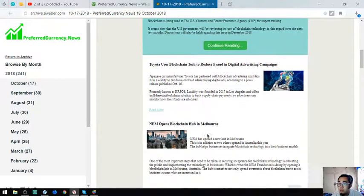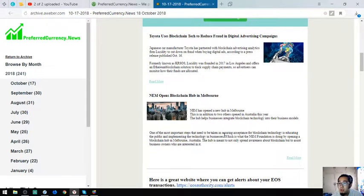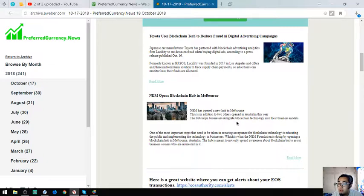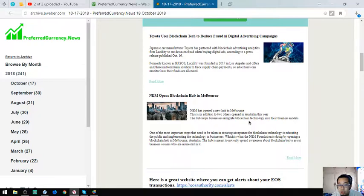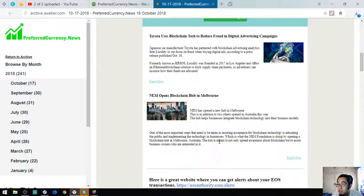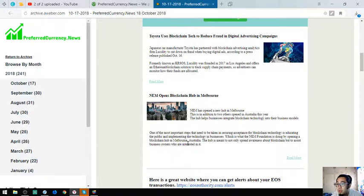NEM opens blockchain hub in Melbourne. NEM has opened a new hub in Melbourne, in addition to two others opened in Australia this year. The hub helps businesses integrate blockchain technology into their business models. One of the most important steps needed is educating the public and implementing the technology in businesses.